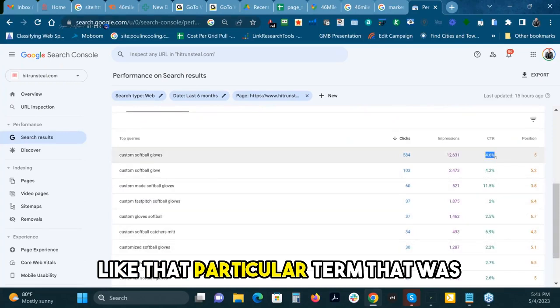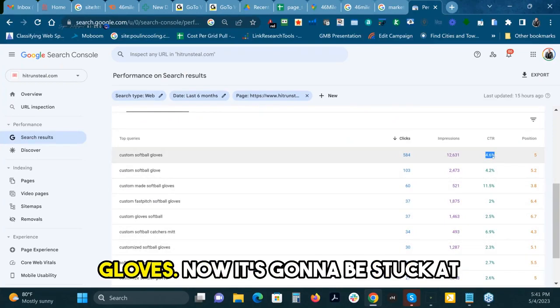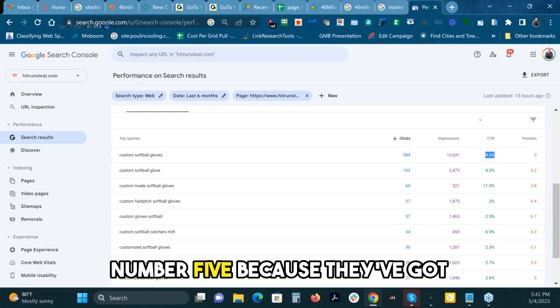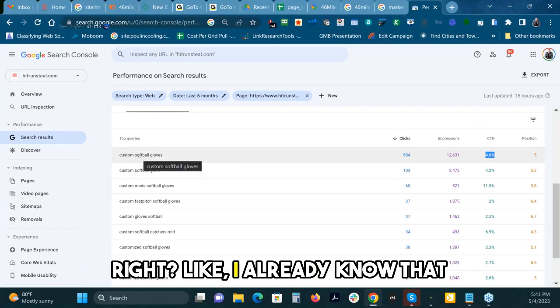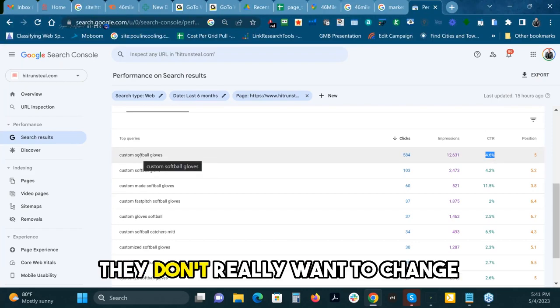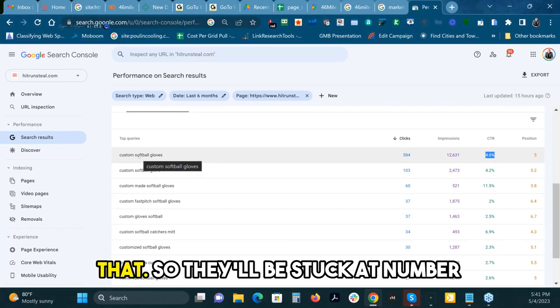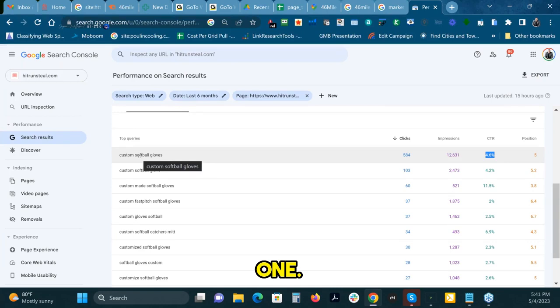That particular term, the goal was custom softball gloves. Now it's going to be stuck at number five because they've got other pages that are custom gloves. I already know that because of the optimization. They don't really want to change that, so they'll be stuck at number five. They won't ever get number one.